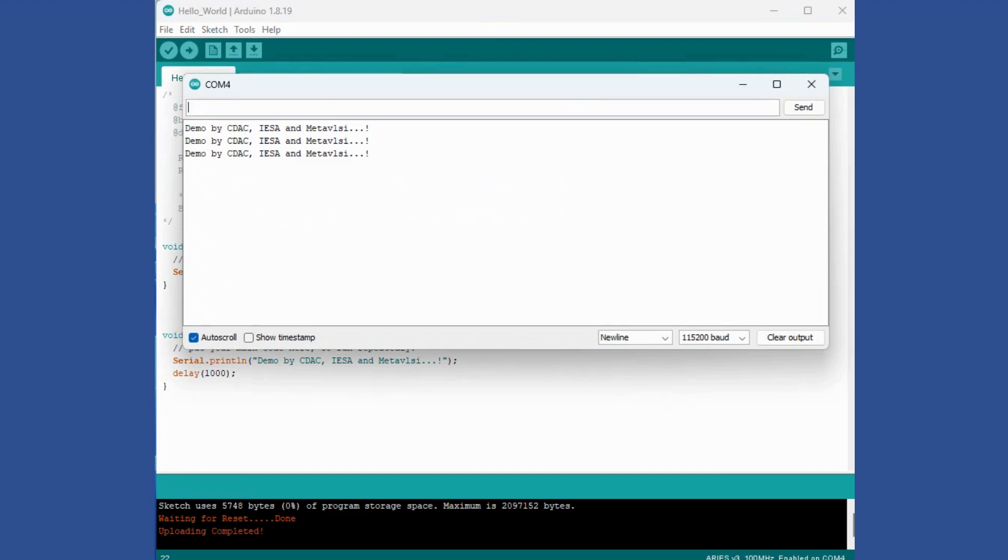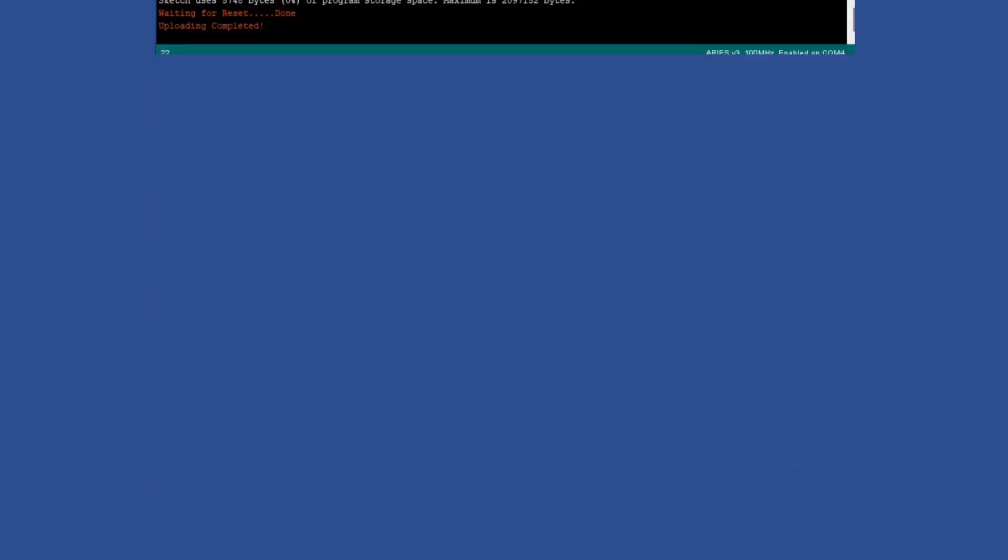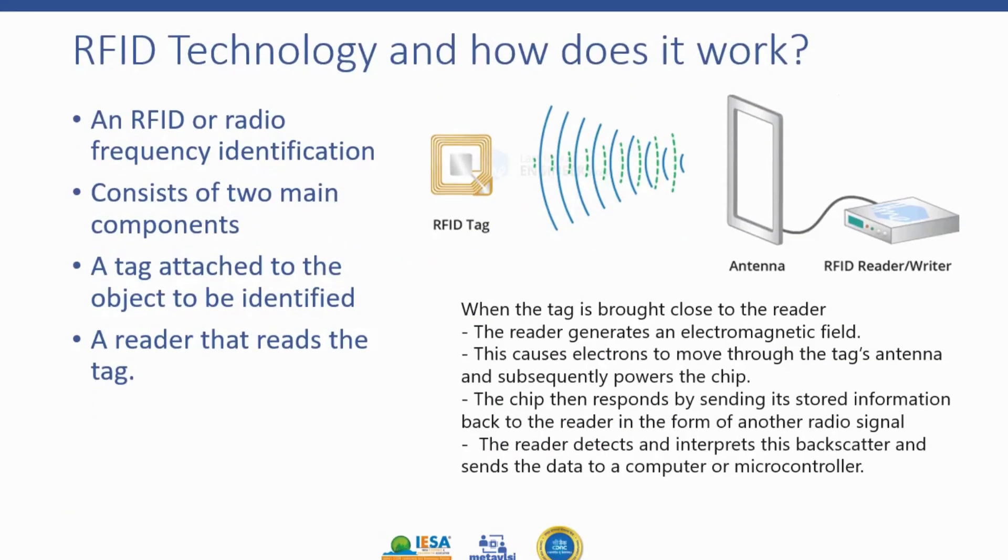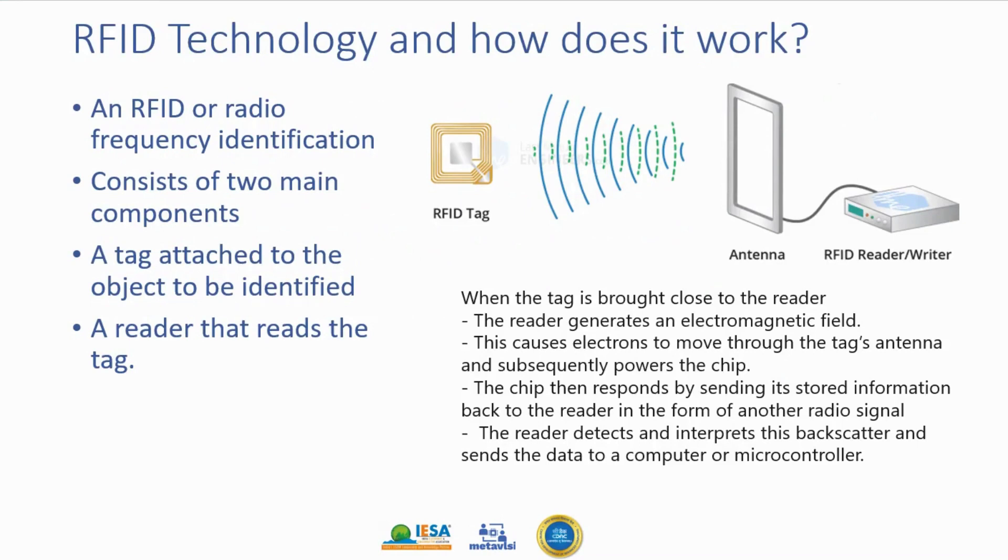Let's see Tools, Serial Monitor and we are getting demo by CDAC, IESA and MetaVLSI.